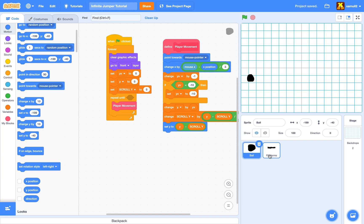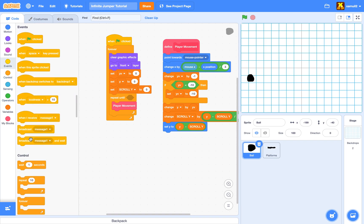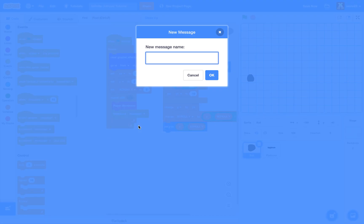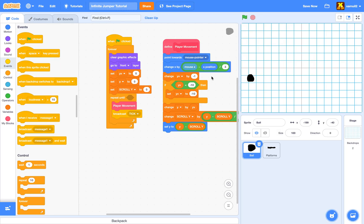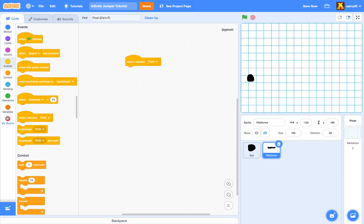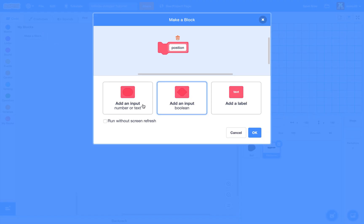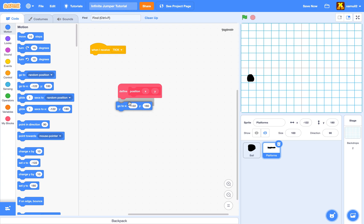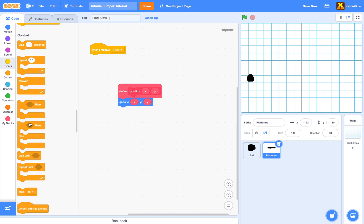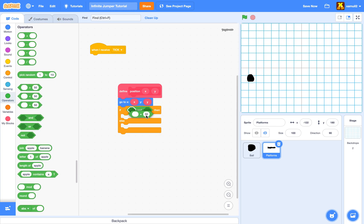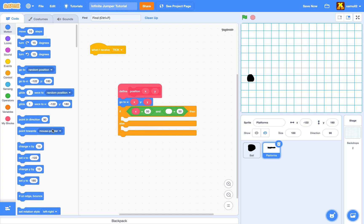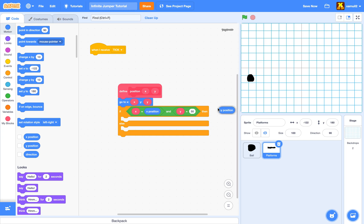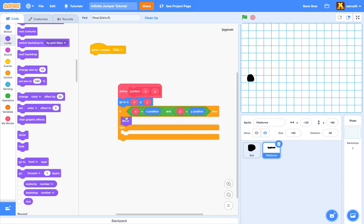Now we want the ball to bounce on platforms. We add a broadcast message called 'tick'. In our platforms sprite, when we receive 'tick', we create a new block called 'position x and y'. In that block, we go to x and y, then check: if our x equals x position and our y equals y position, show the sprite — otherwise hide it. This handles sprites being clipped at the edge.